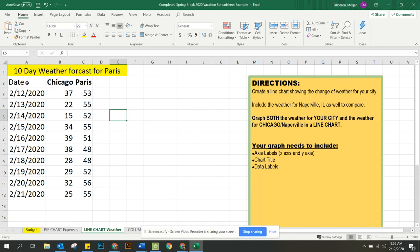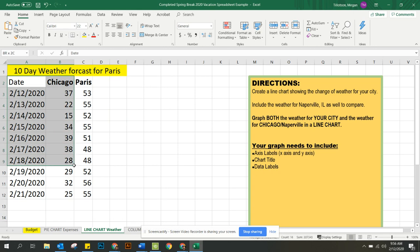Just like we did for the pie chart, you're going to click and drag to select your data set. And then we're inserting a chart.